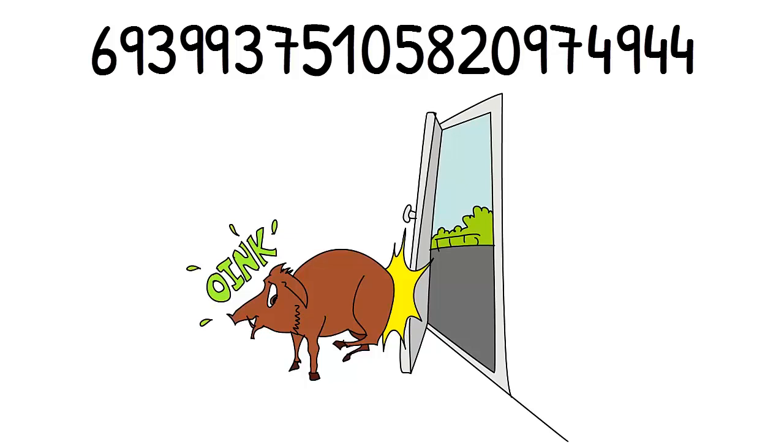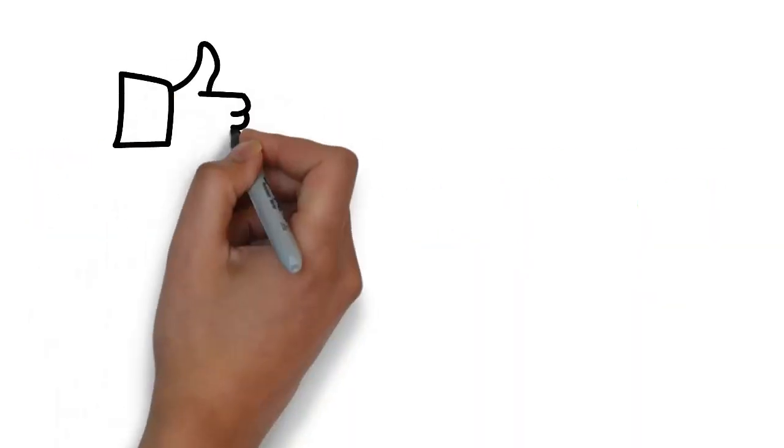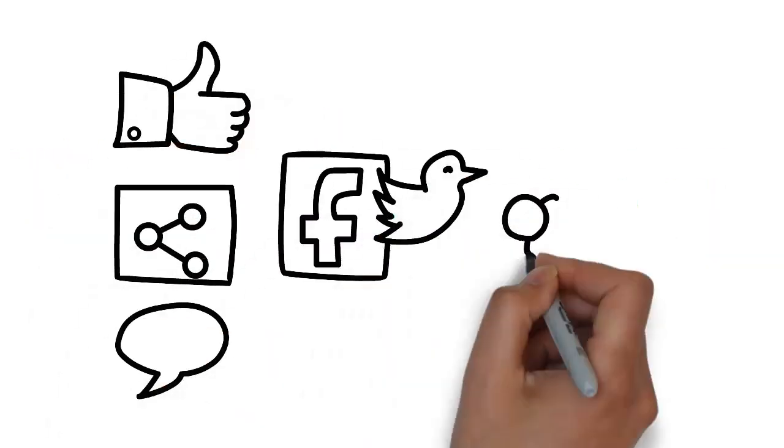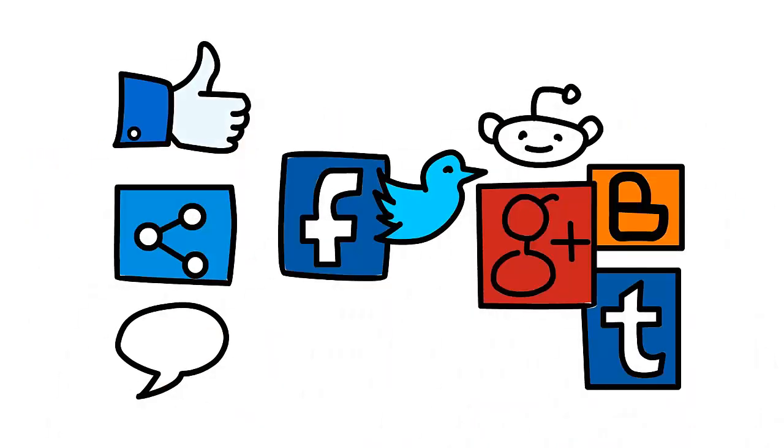That means you've now memorized the first 60 decimals of pi. You are crushing it. Watch the rest of the series and you'll memorize 100 decimals of pi before you know it. Thanks for watching. I'll see you in the next video. Bye.